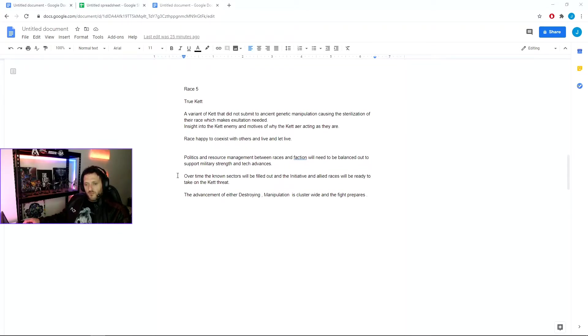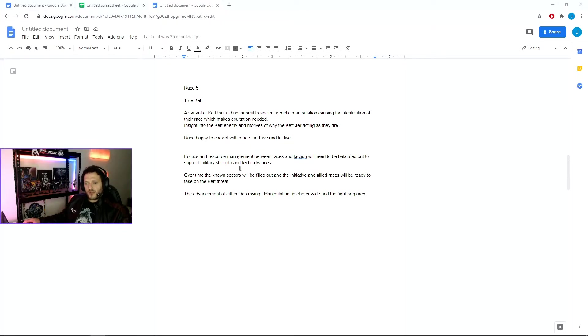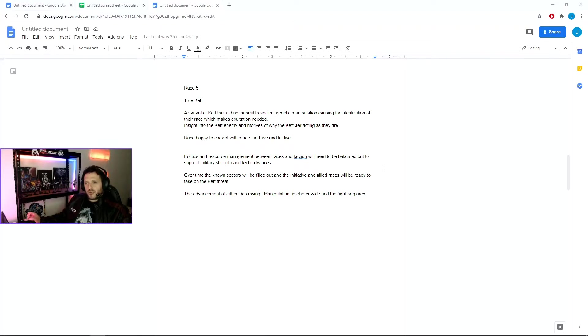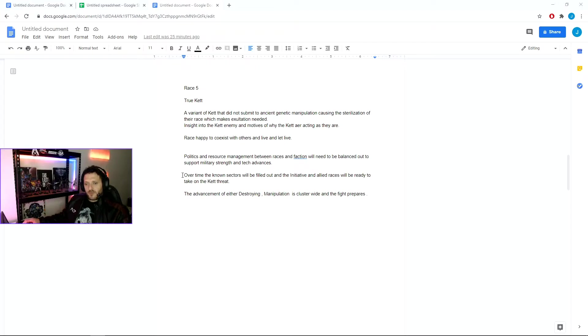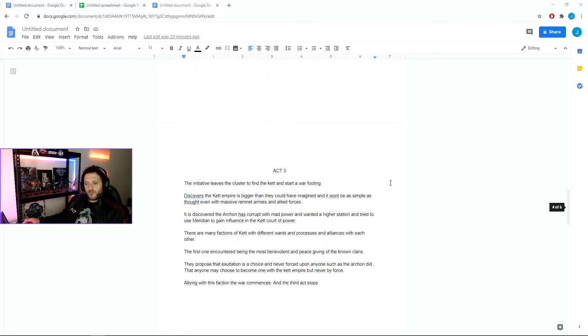At that point we would be managing politics, resource management between all the existing races and the new races and factions within that, balancing out military support, strength, tech advantages and all these things. So we spend a lot of time on not just combat but the backside of war. By the end of the chapter we will have the entire sector filled out and ready to go, and the advancement of either destroying or manipulation is cluster-wide, and the fight prepares to fight the Kett back in their homeworld.